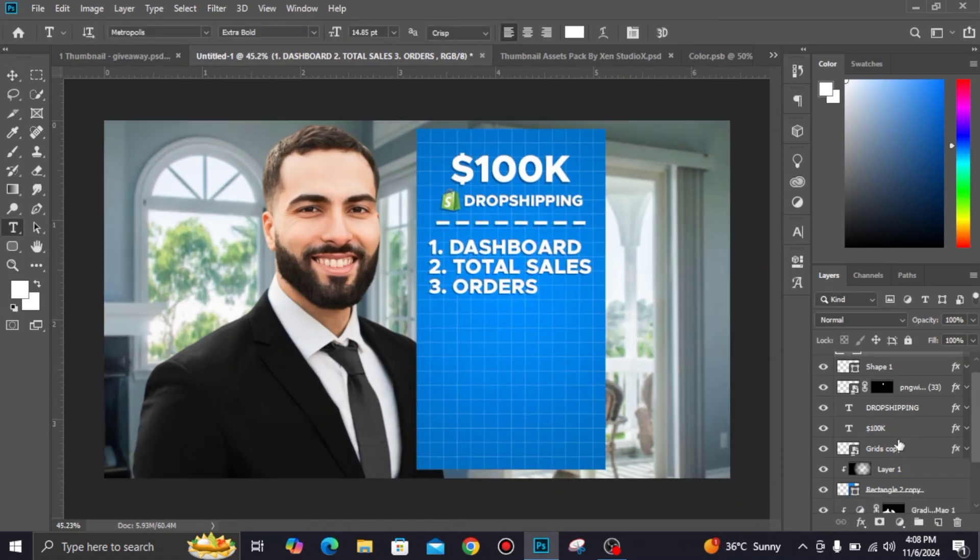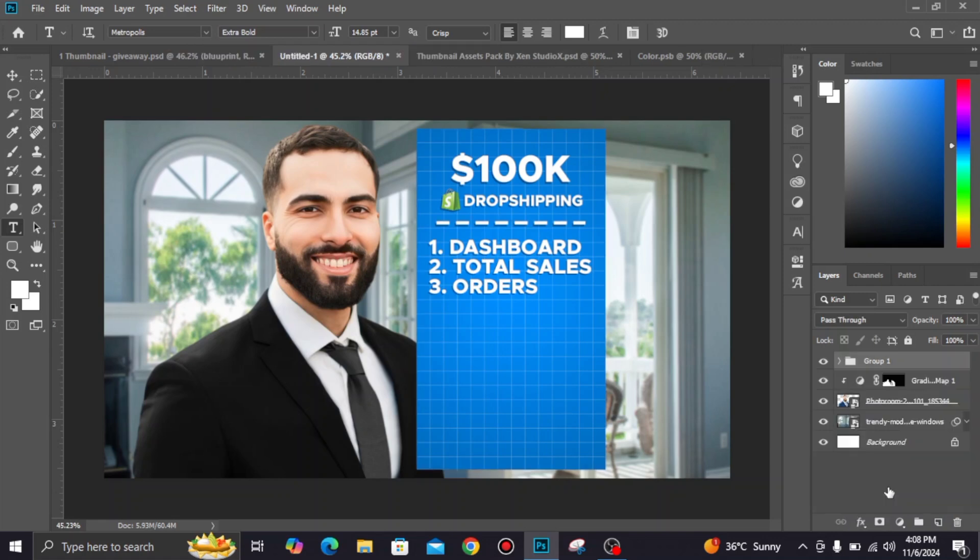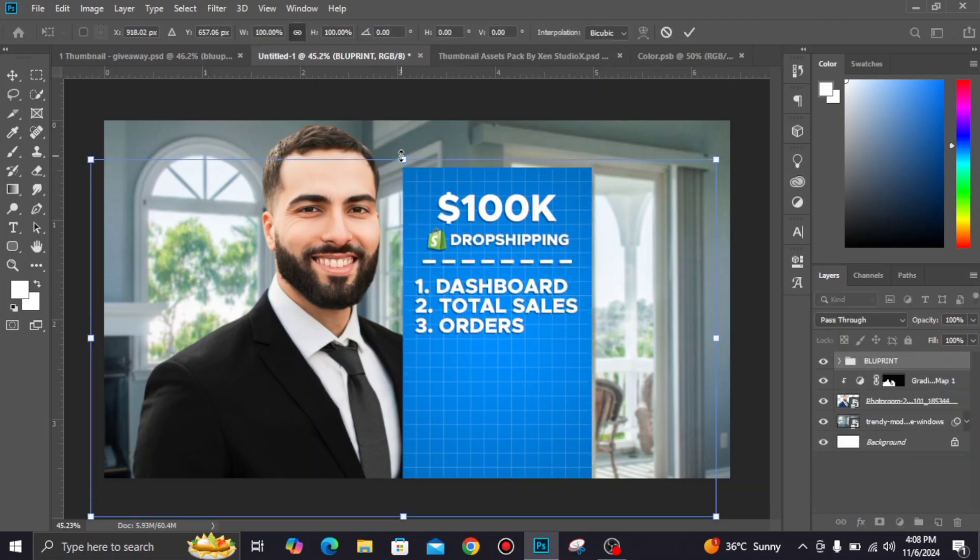Select all layers of this blueprint object and make the group, adjust according to the thumbnail.